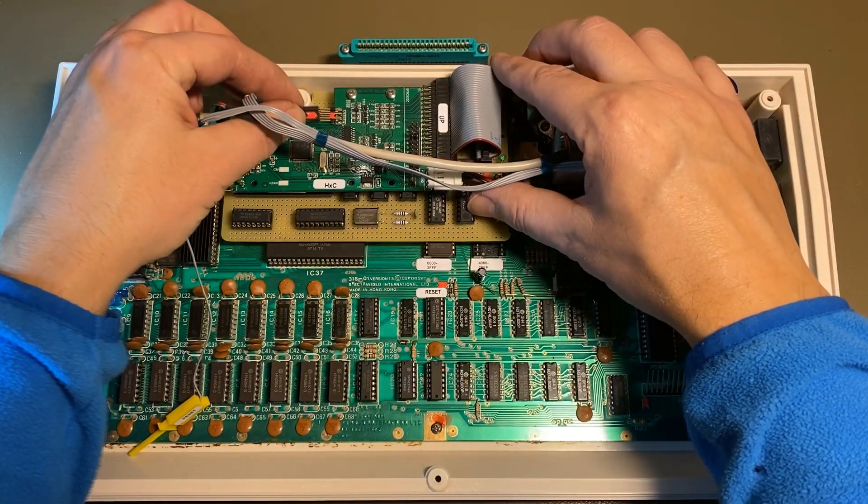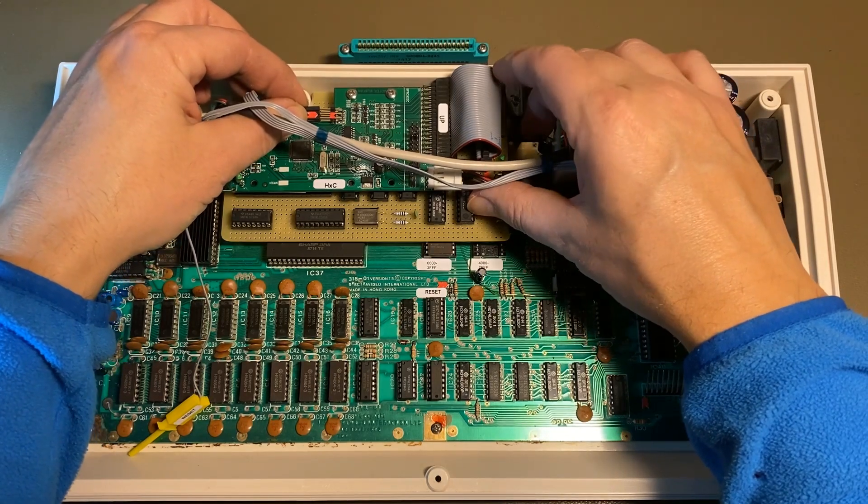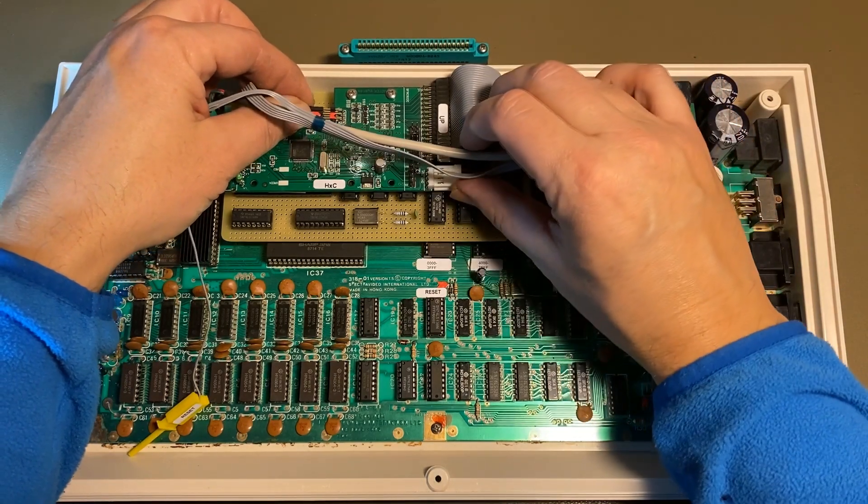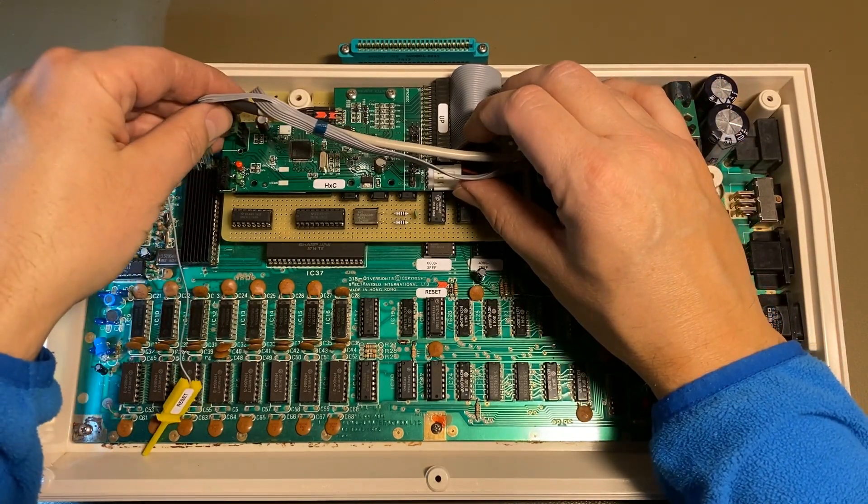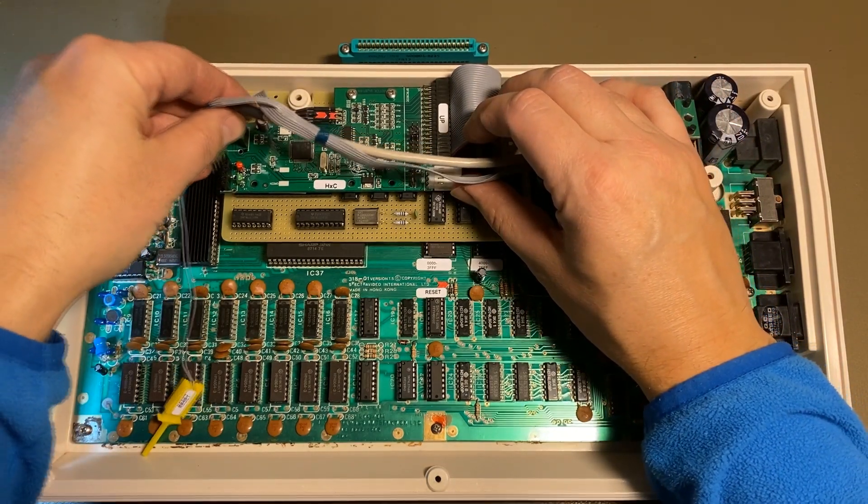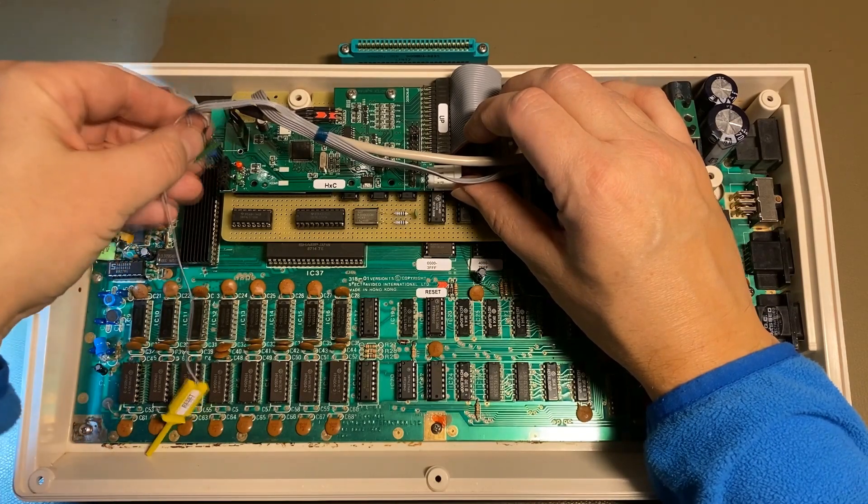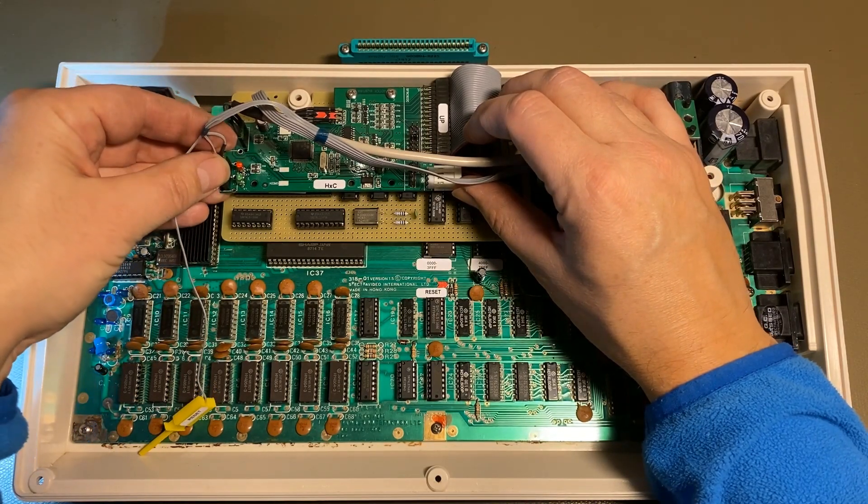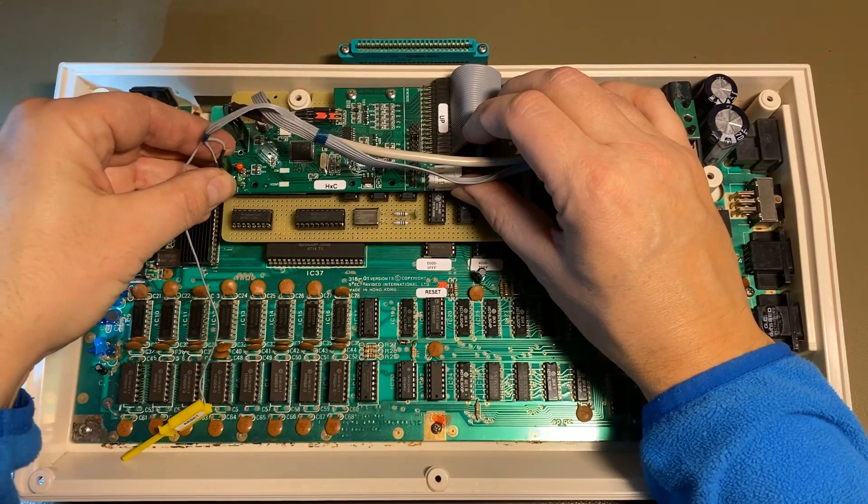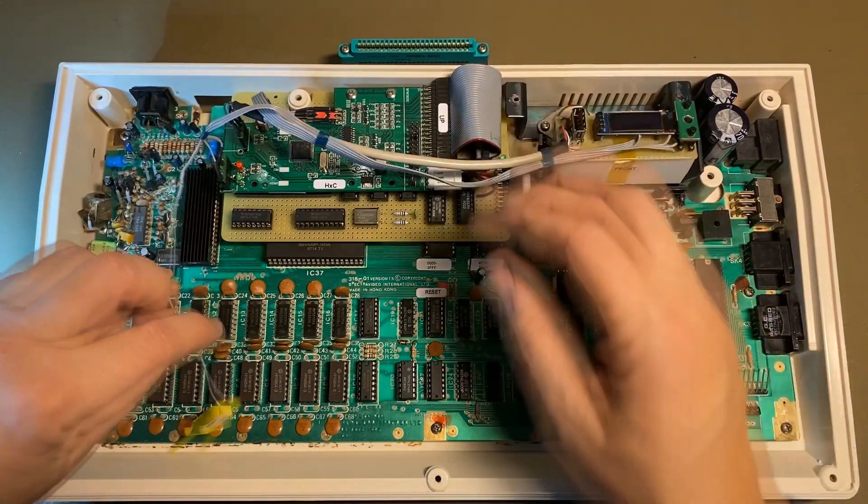Then I connect the remote display, USB and switches. Then a connection to the reset switch.